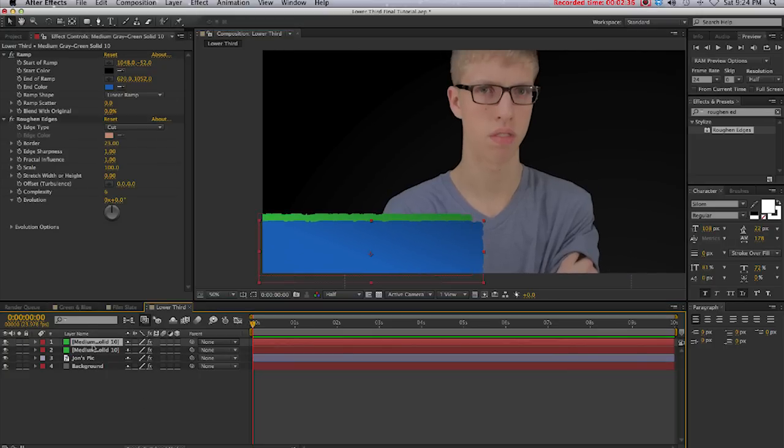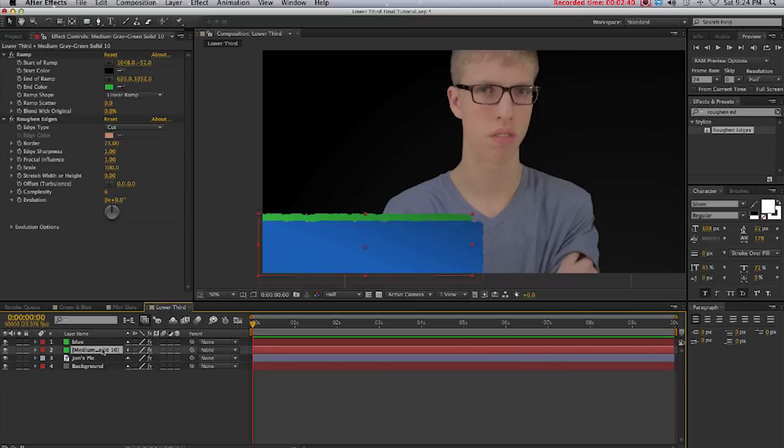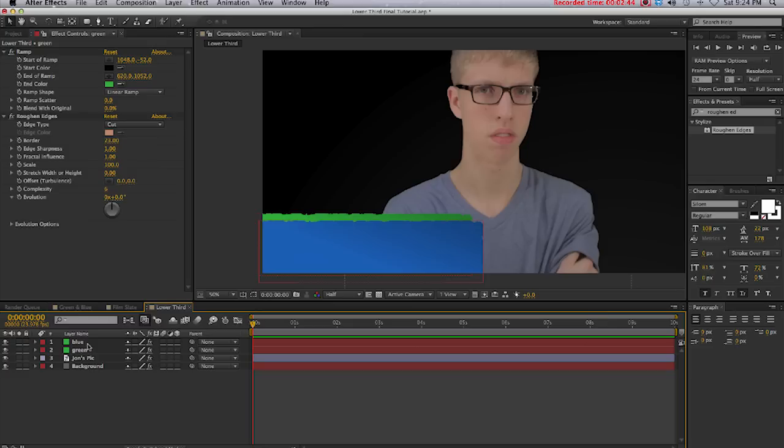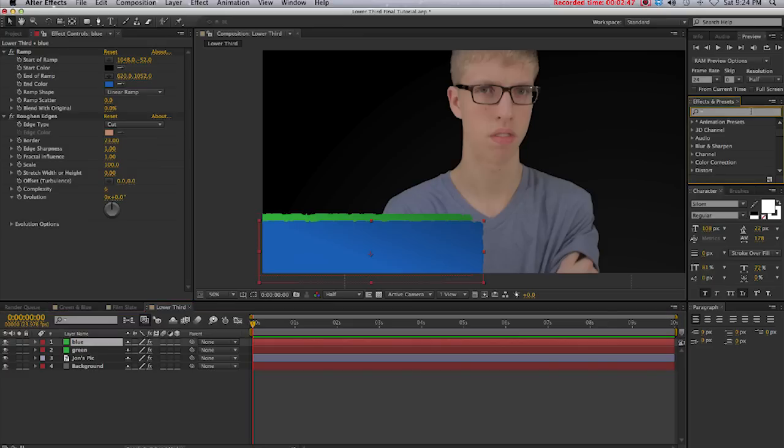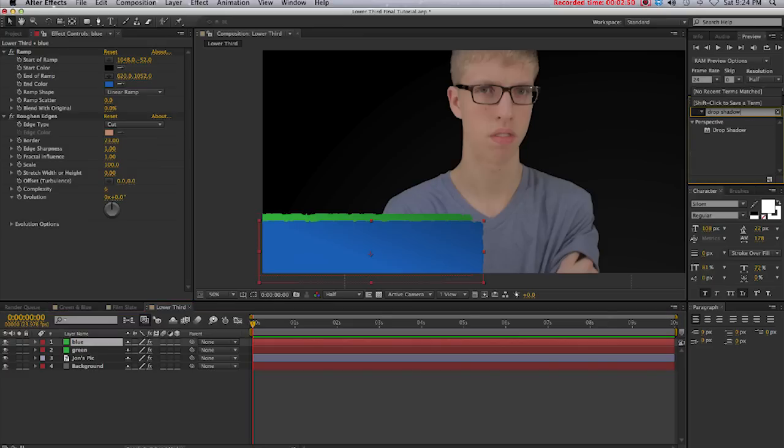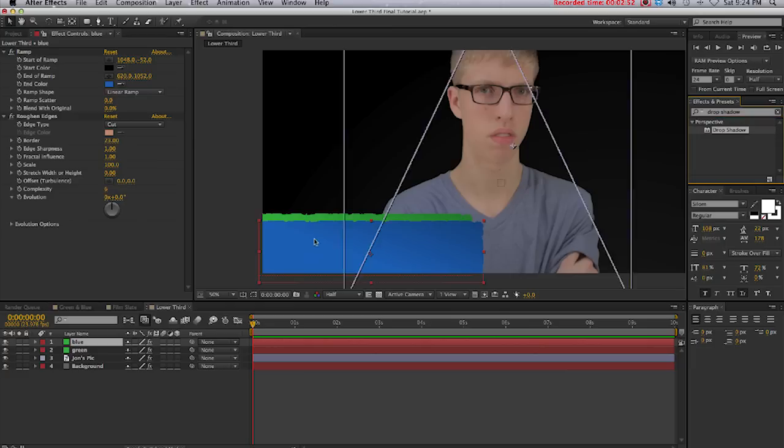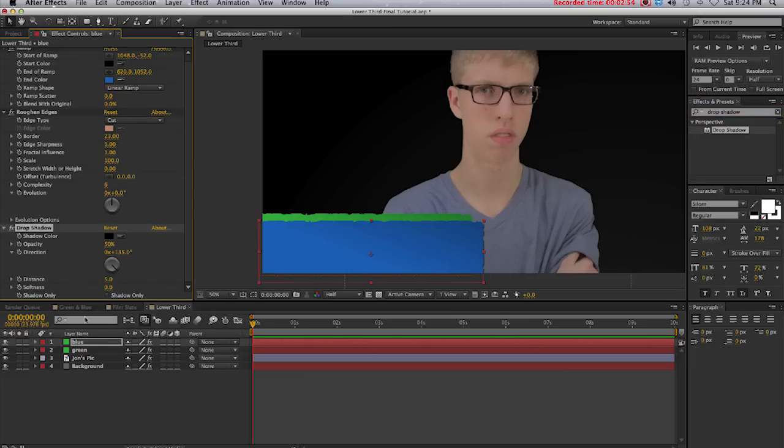Next I'm going to select my blue layer and rename it Blue, and I'm going to select my green layer and rename it Green. Then I'll select my blue layer again, come back over to Effects and Presets, and type in Drop Shadow. Drag that onto our blue layer.